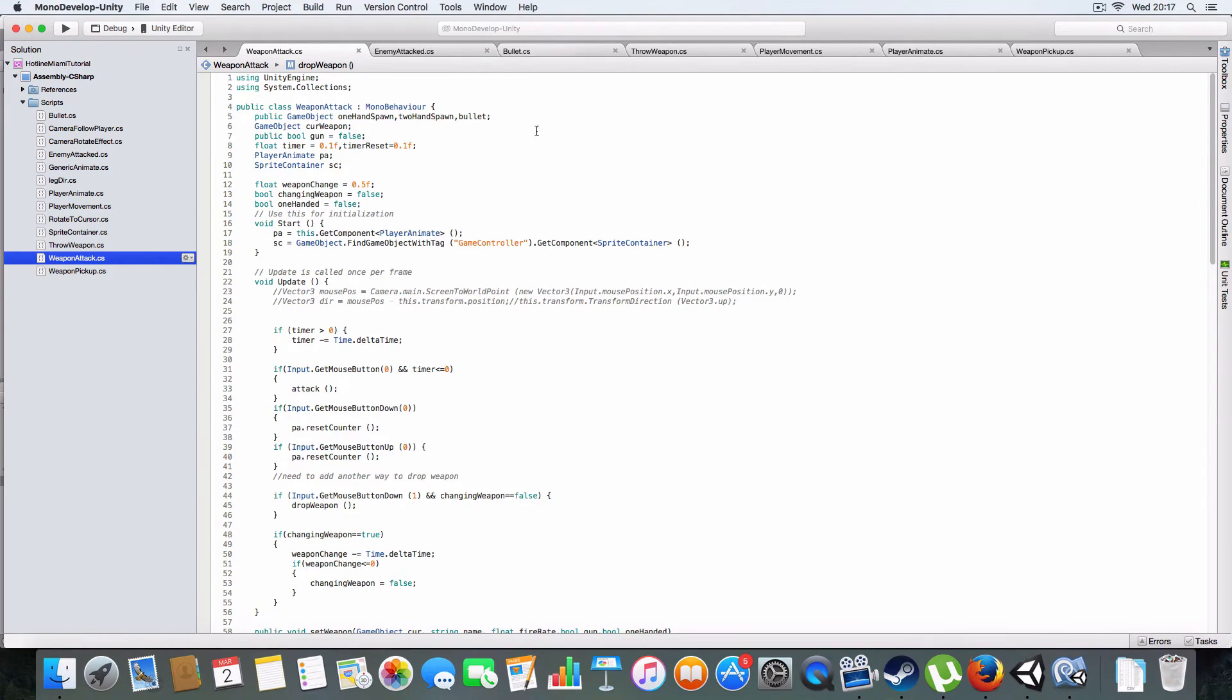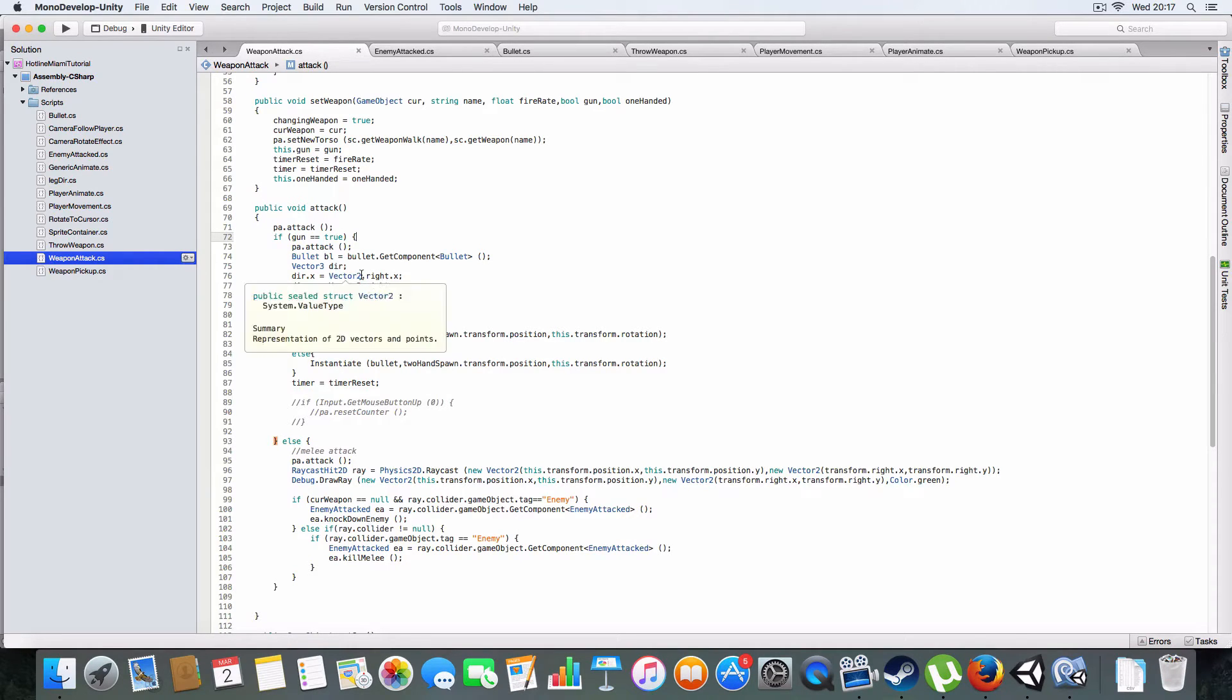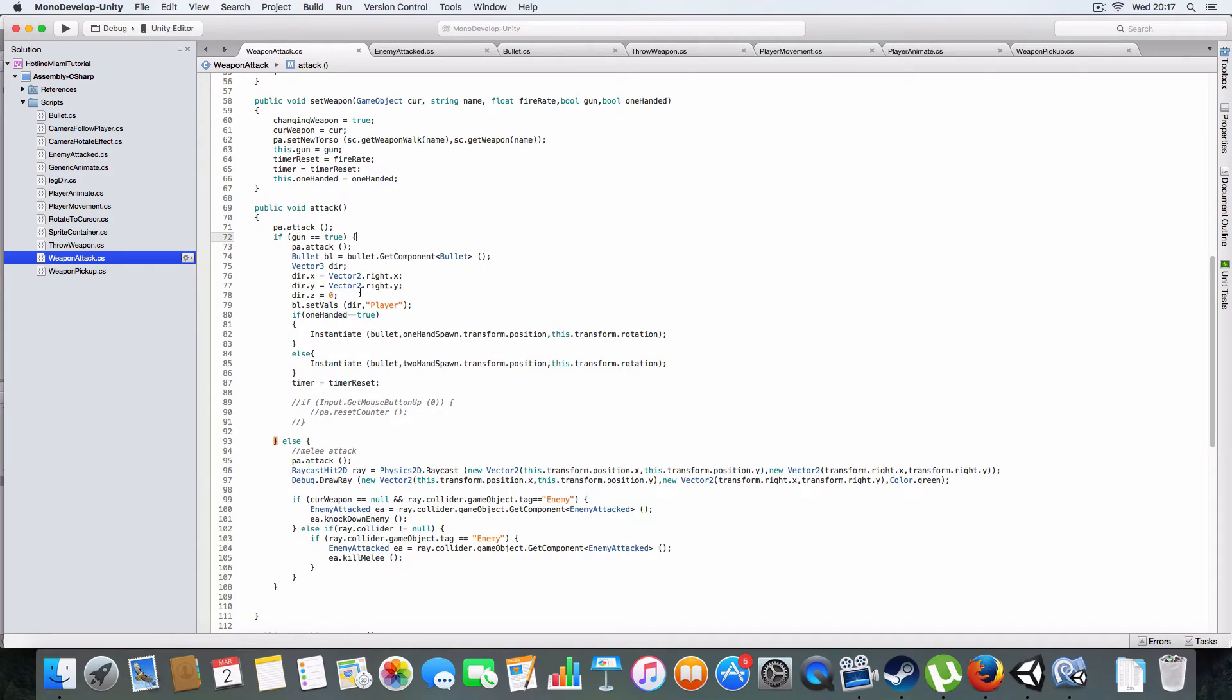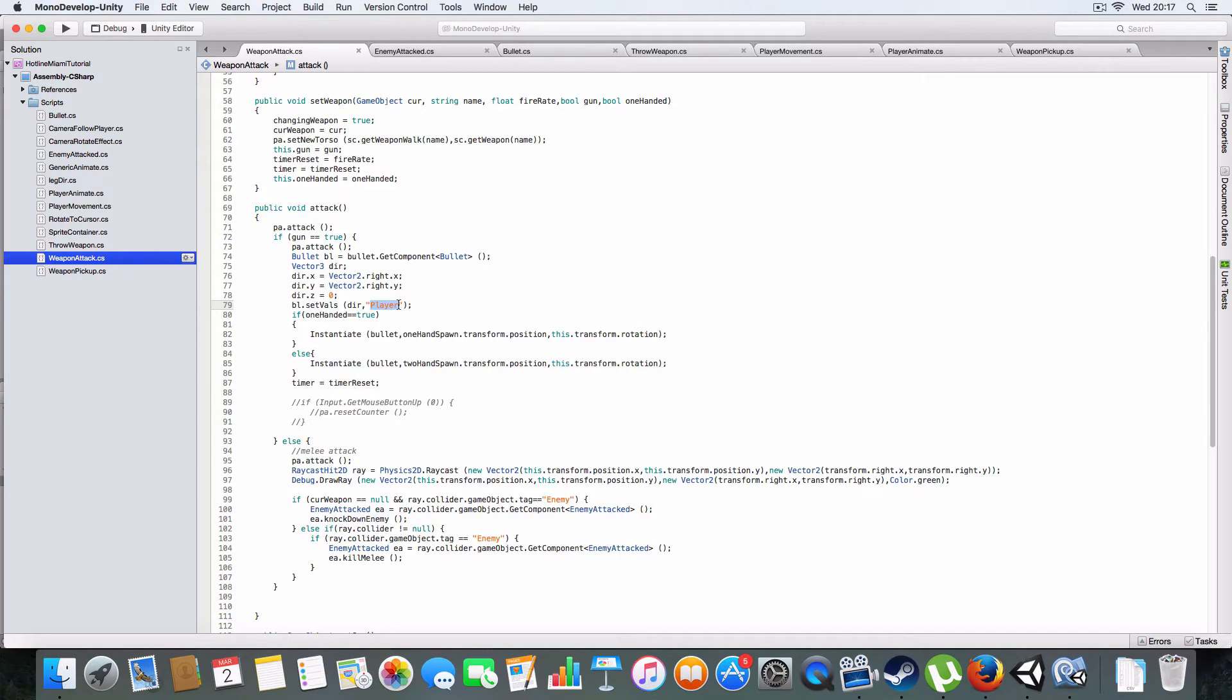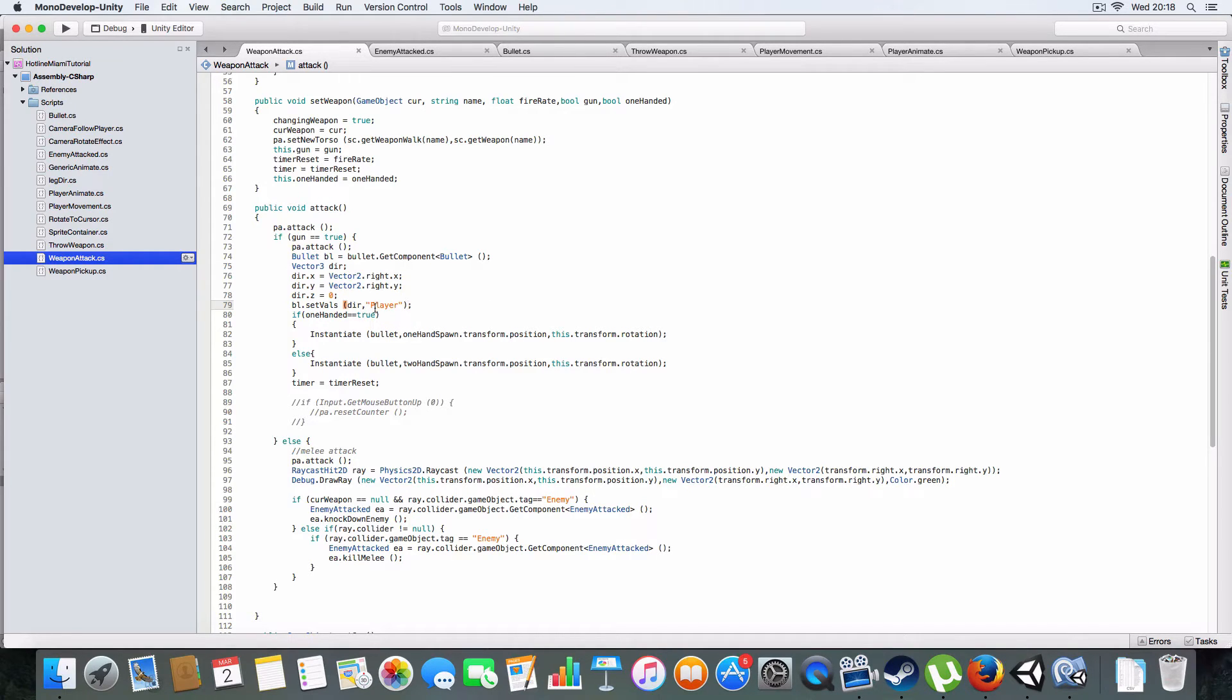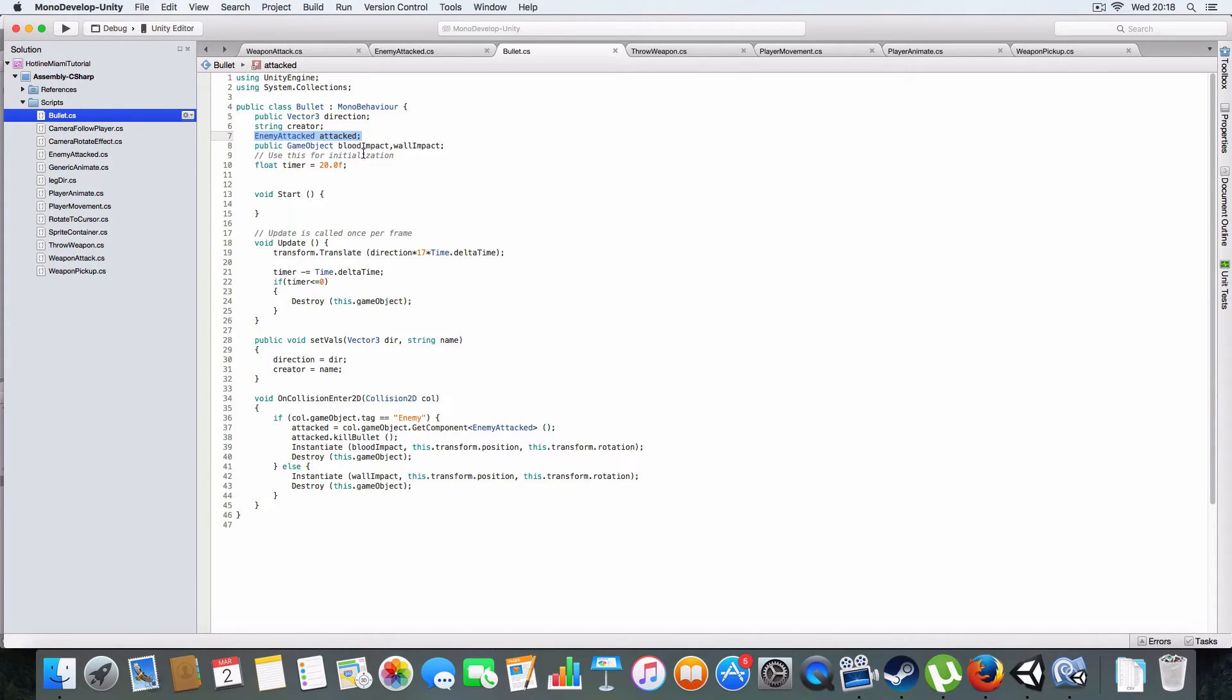So basically a bullet will be created and it will have its direction set. Sprites we're facing right, so basically it knows to go right from the player and it'll set the creator to player so it knows the player's the one that created it.